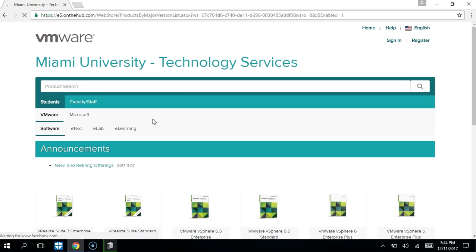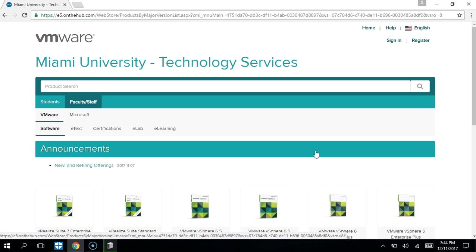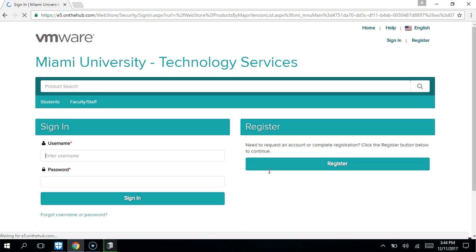You can log in. Obviously I am a faculty member, so I'll have to log in as a faculty member. You do have to sign in.